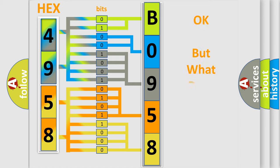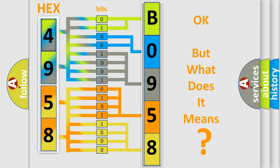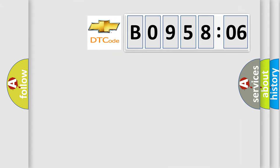The number itself does not make sense to us if we cannot assign information about it to what it actually expresses. So, what does the diagnostic trouble code, B095806, interpret specifically for Chevrolet car manufacturers?